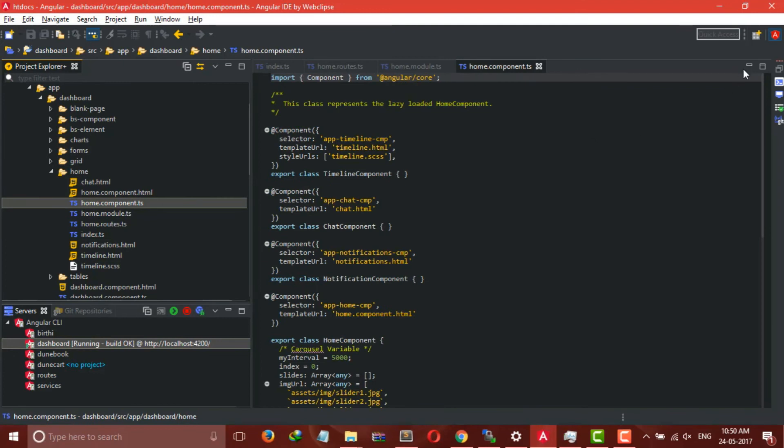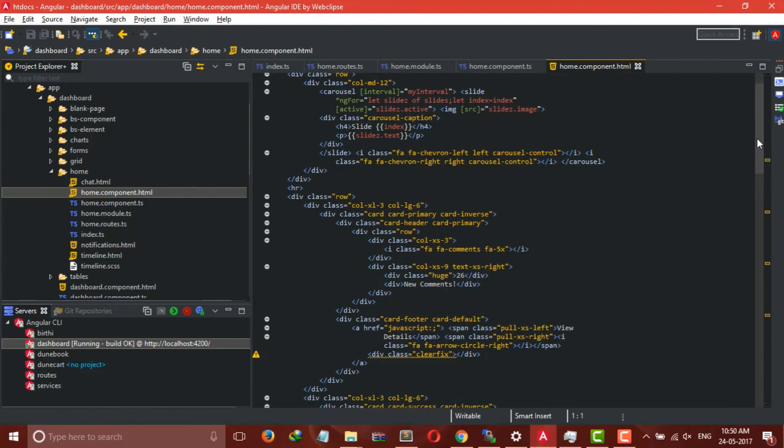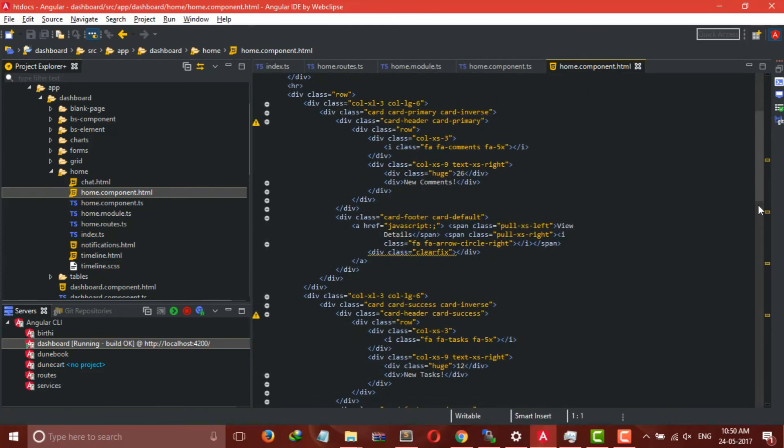As you can see, this is our Home HTML file, or home.component.html file. So it is automatically created.